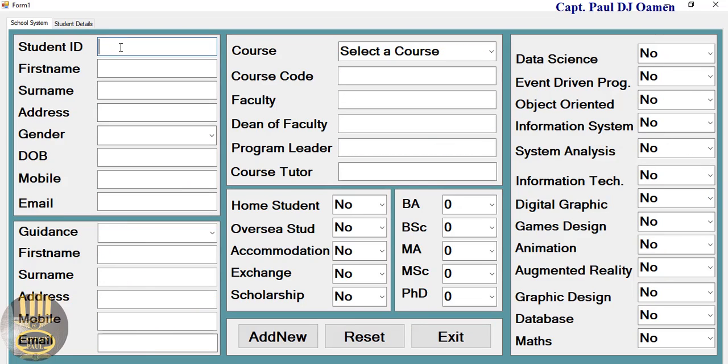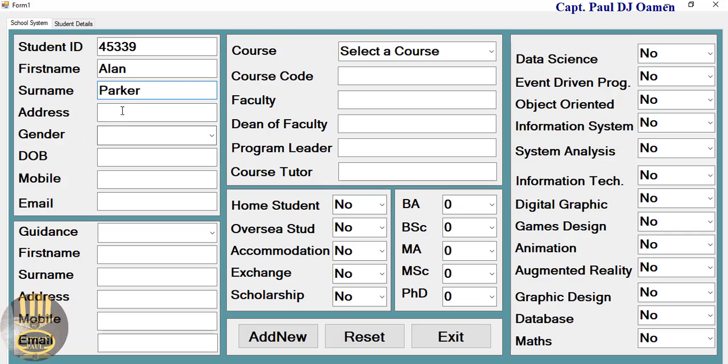That is the student details right there. We have a student ID there, and let's assume the student's name is Alan and surname is Parker. Address of Alan Parker is 45 High Street Kensington. Okay, that's fine.